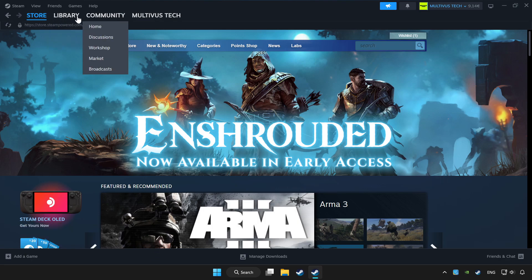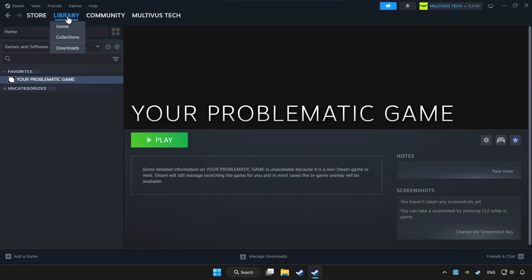Click library. Choose the game that you want to play with controller. Click controller icon.